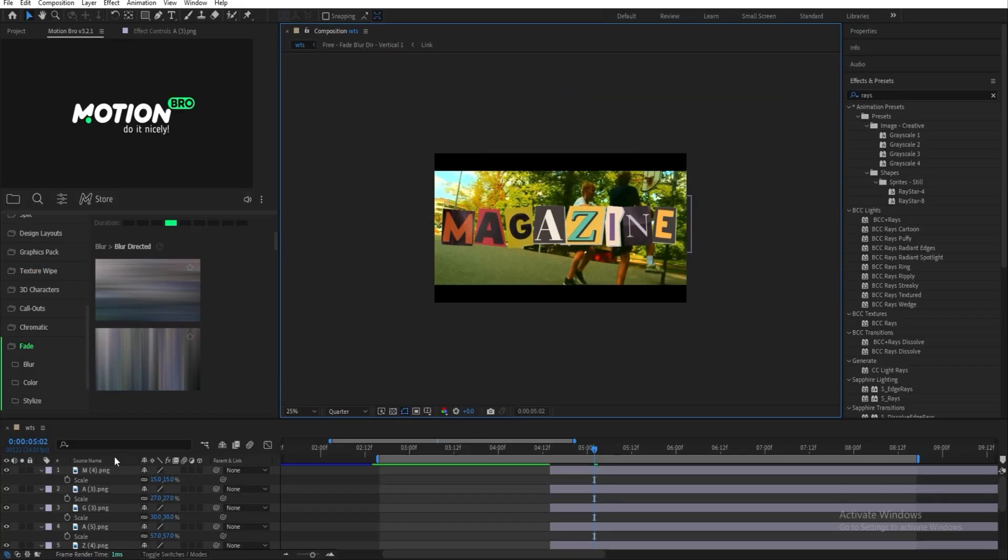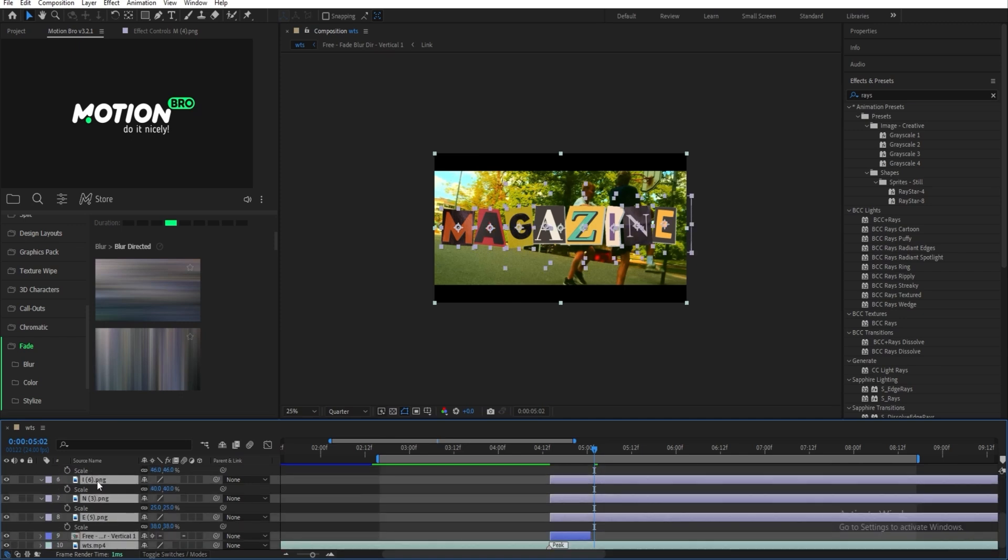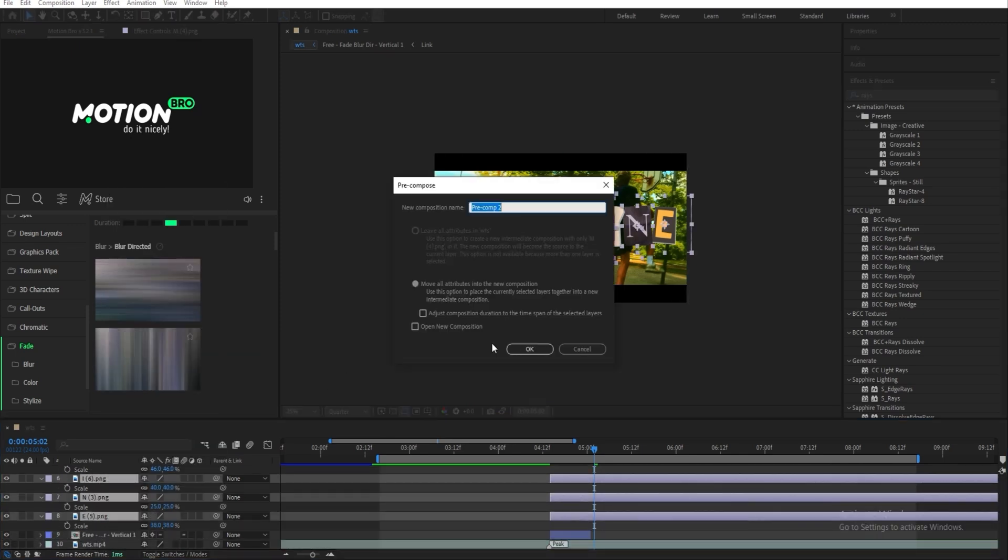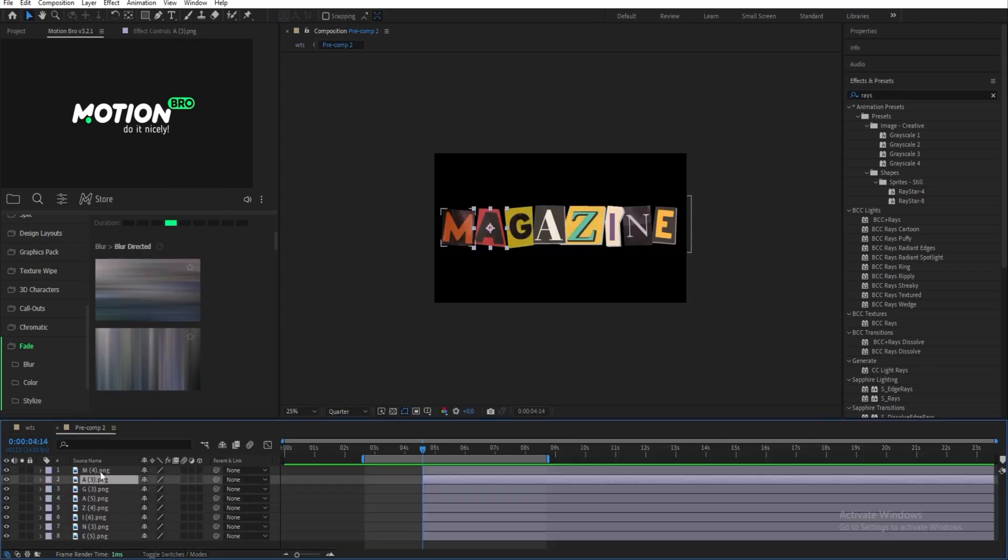Just like that. And after you've done that, you can select all of them and pre-compose them, and then open the composition.